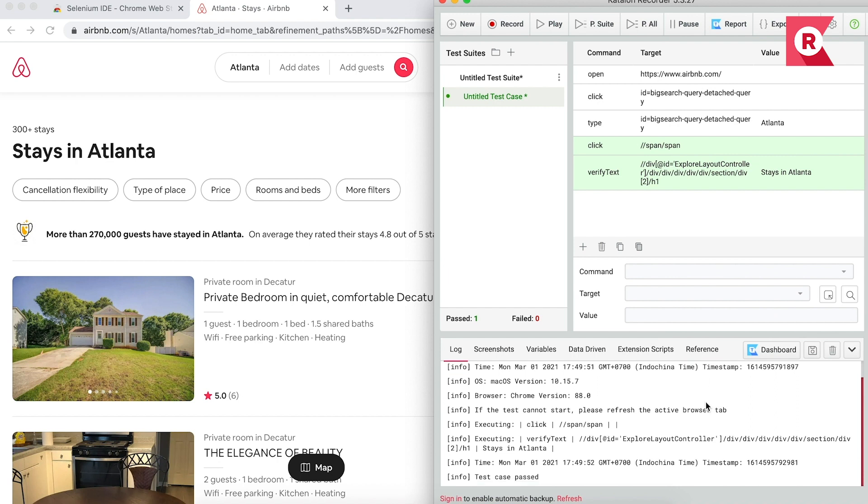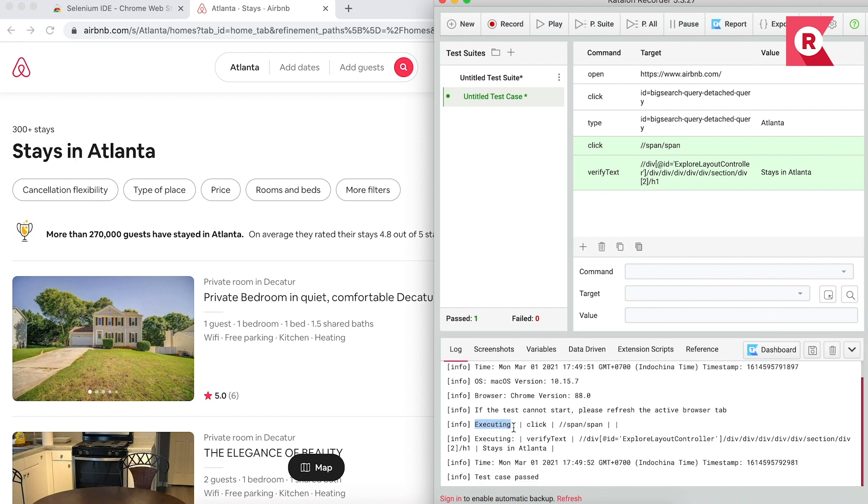As you can see, Katalon Recorder runs the chosen step smoothly. You can see in the logs, it executes from the click action step, which are the two final steps, click on the search button, and then verify.